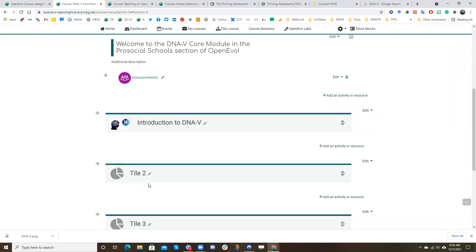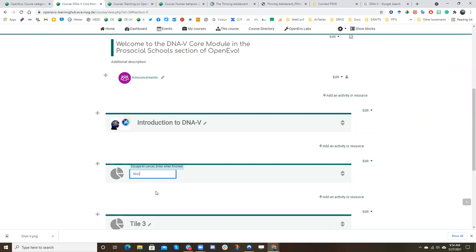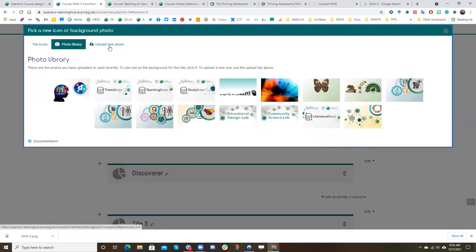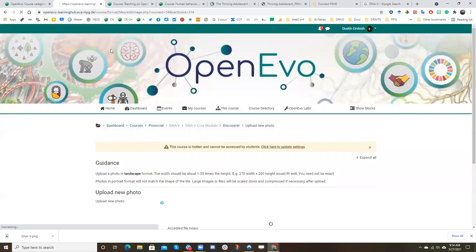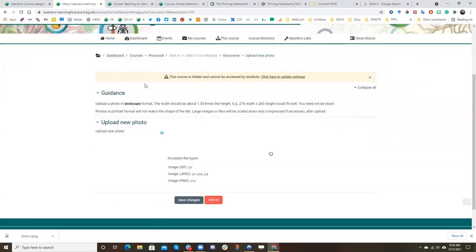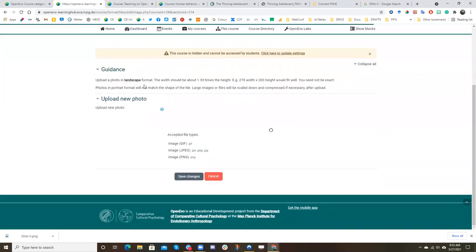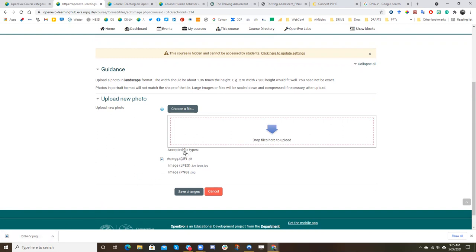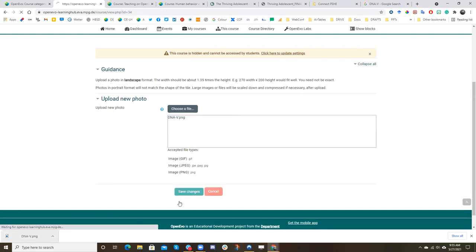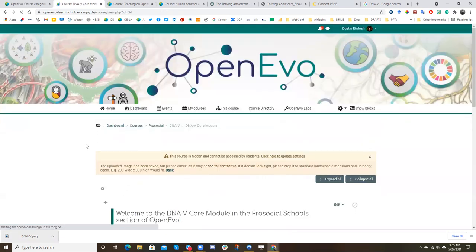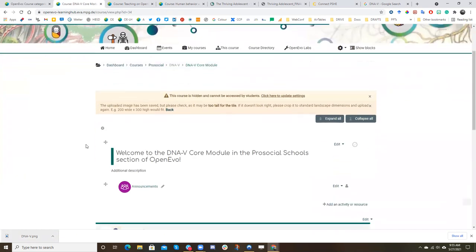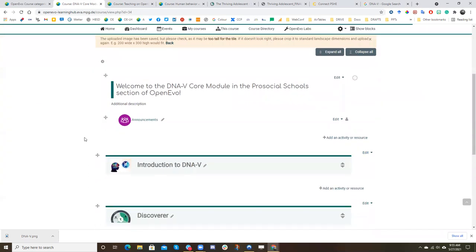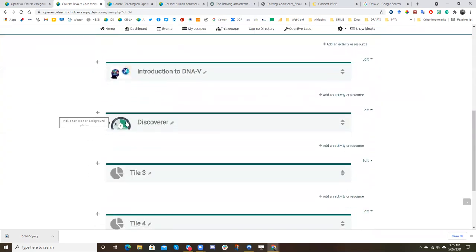But now let's say we wanted to add a different image. Let's say the next unit will be called discoverer. And let's say here we want to upload our own image. Let's go to upload new photo. And then you can just, for example, I've downloaded a DNav the compass graphic for use here with citation. And we'll add that as the upload, save changes.